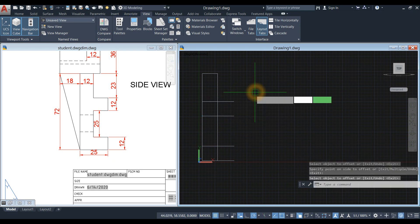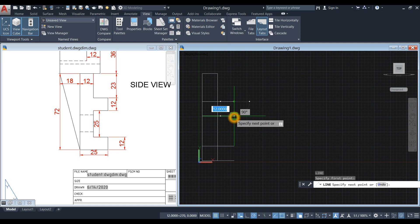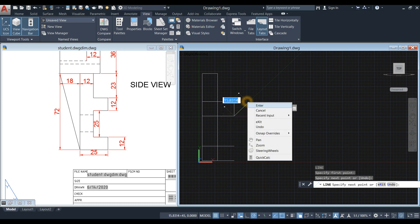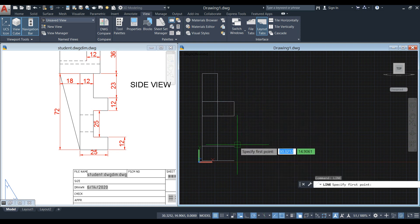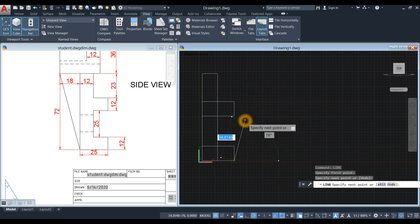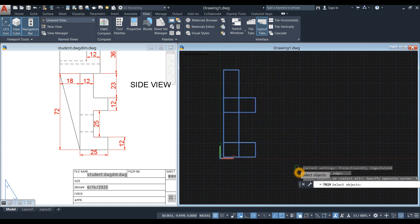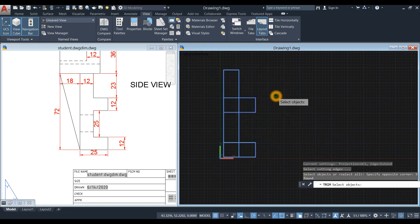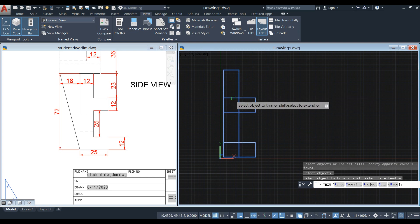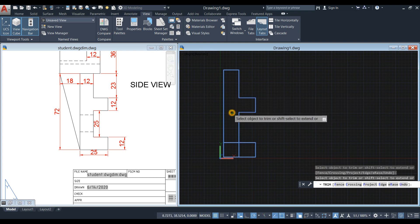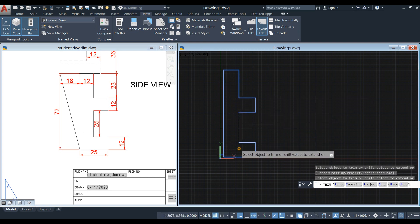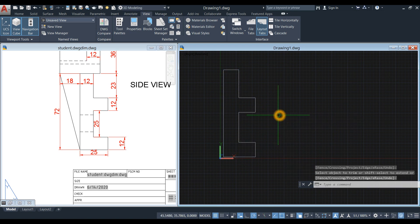I'm going to draw lines to connect these two lines — same process, end point to end point. Now I'm going to trim. Type TR for trim command, enter, and select the whole thing. Enter again by right-clicking and just remove that. Remove this one, and enter.